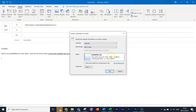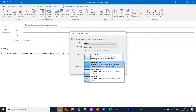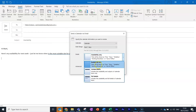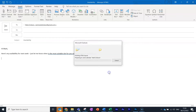Then you can choose what information you want the recipient to see. You've got availability only, limited details where you share the availability and the subject of the calendar items in your schedule, and full details where the recipient can see everything in your calendar. I'm going to choose availability only, and I'm also only going to show the times that I'm available within my working hours. And we click OK.